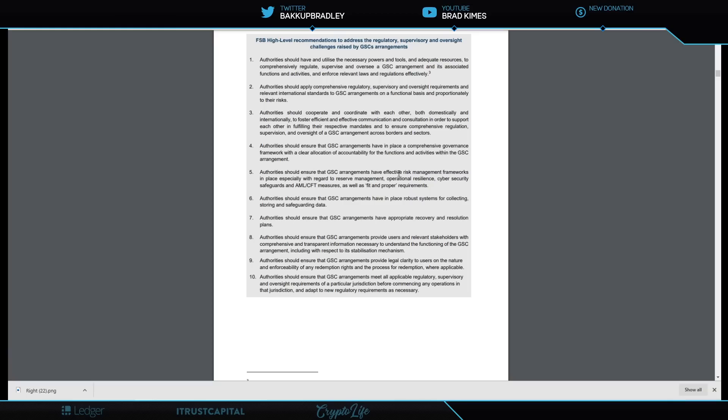I happen to think XRP is leaning in hard on that as a solution. Maybe it's a stablecoin off of that asset. Authorities should ensure the arrangements have in place a comprehensive governance framework with a clear allocation of accountability for the functions and activities within the global stablecoin arrangement. Again, we've talked about this, and this is why I believe the rest of the world has not gone ahead with the use of XRP yet. 'Oh, but Singapore is way further ahead than the U.S.' That's all true. You know what else is true? They haven't started using XRP yet, have they? Because that's true too.